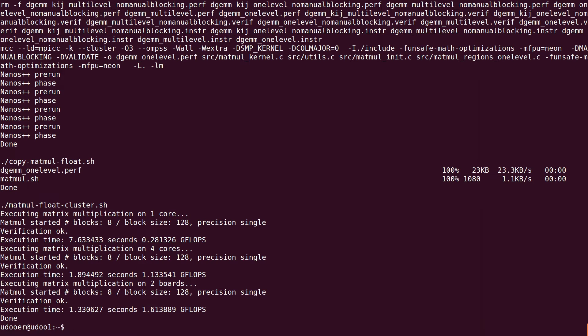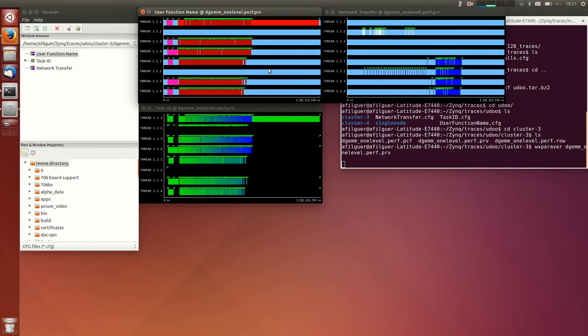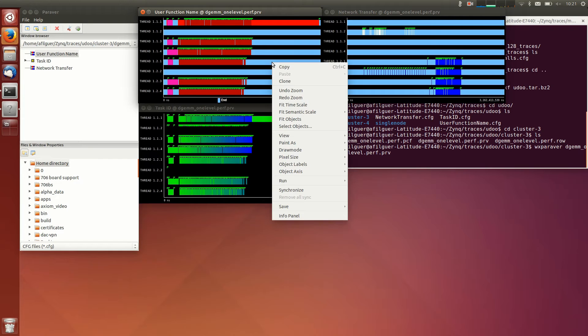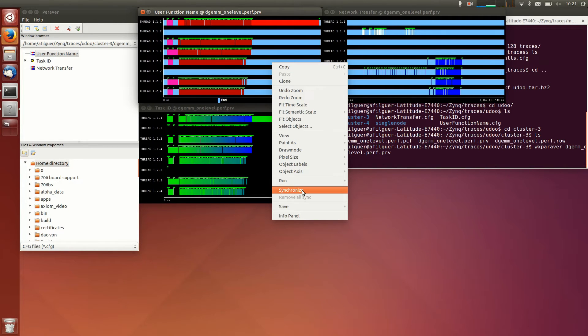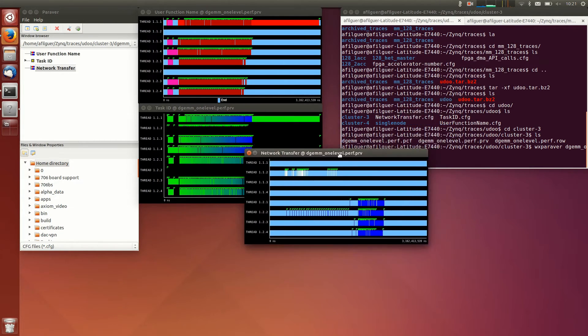At BSC, we also develop the Paraver Performance Analysis tool. In these plots, we observe the internal behavior of the execution of the matrix multiplication benchmark. At the top view, we select the group of tasks implementing the multiplication.